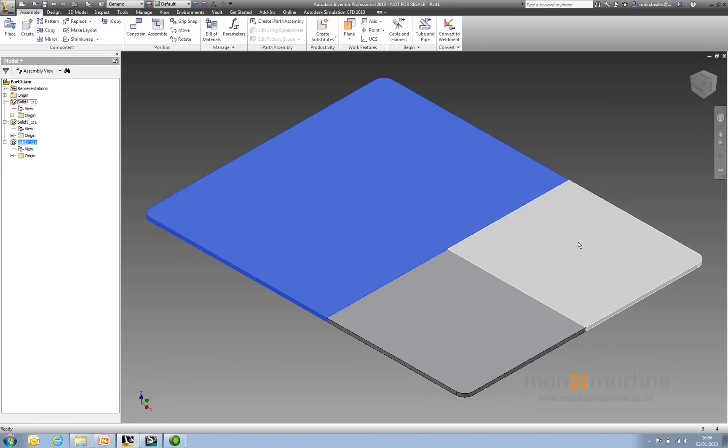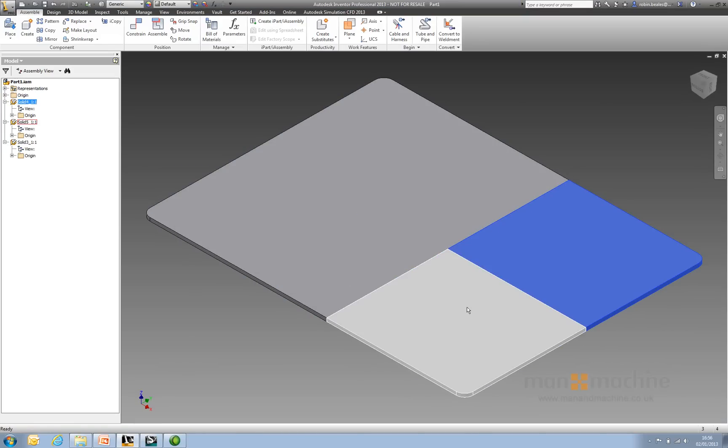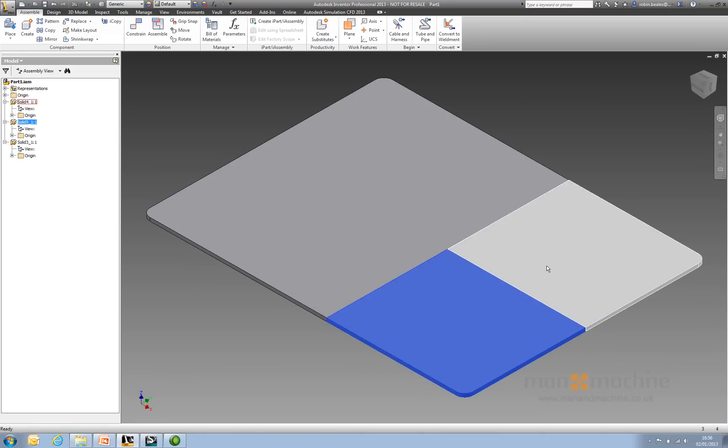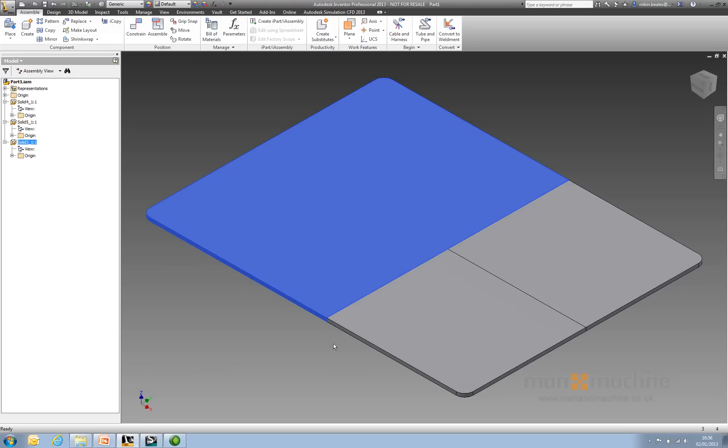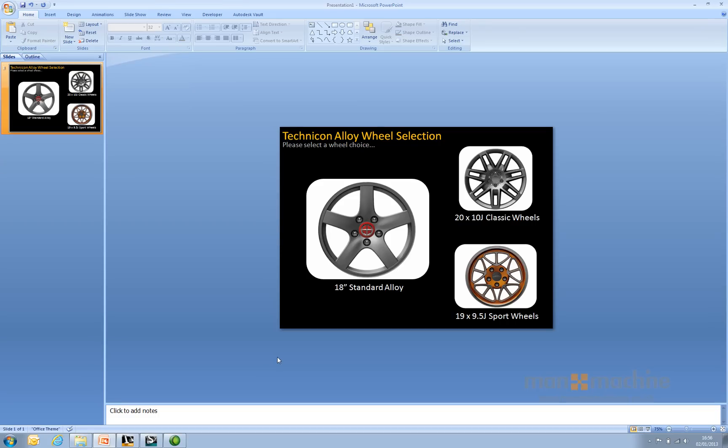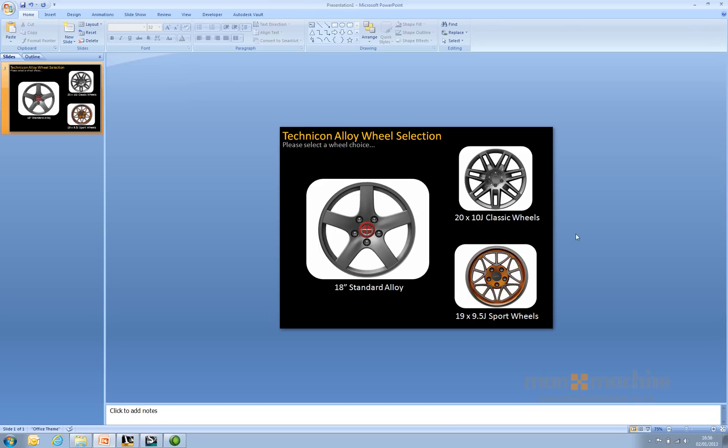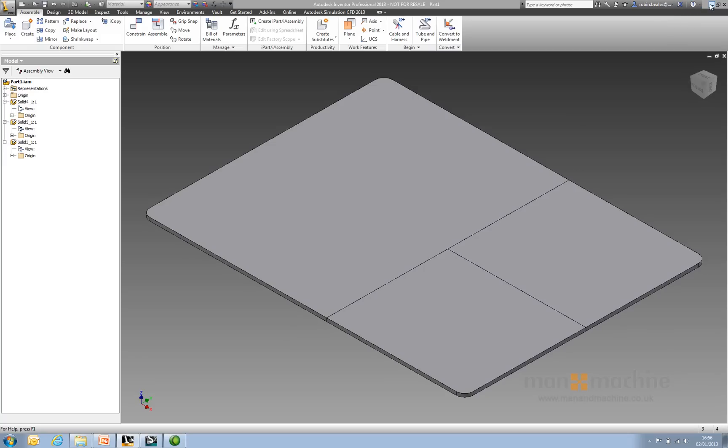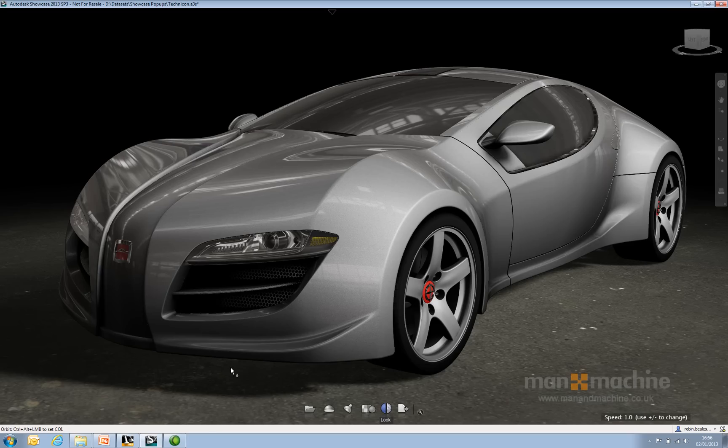Alongside that, I've created an image just using PowerPoint with three alloy wheel options on there, and just saved that out to a PNG file.